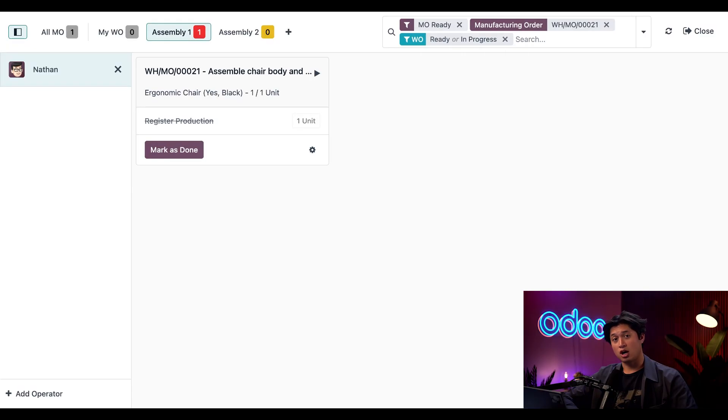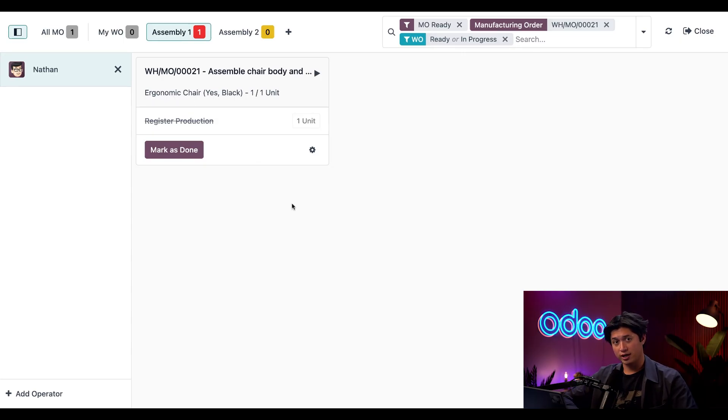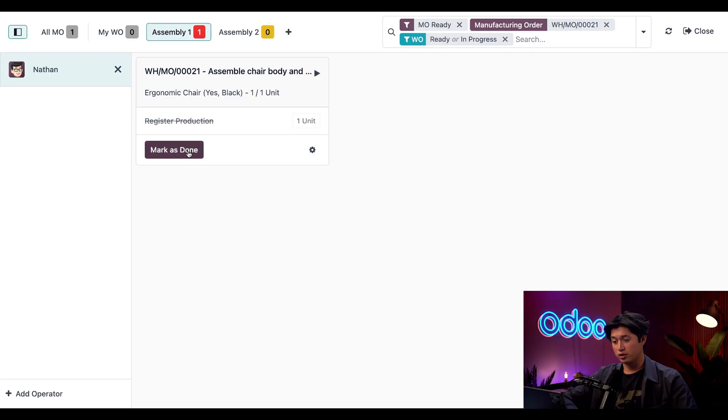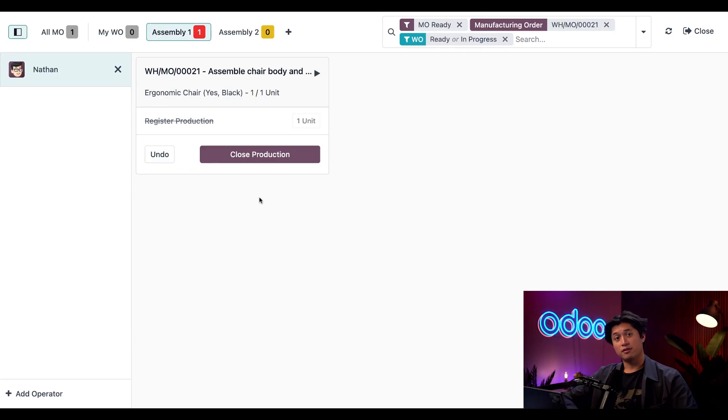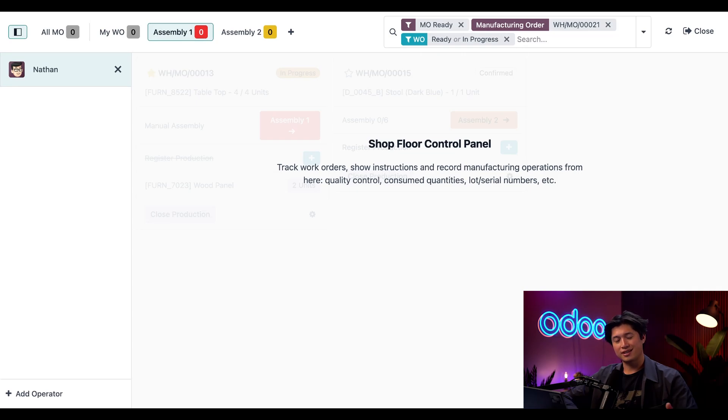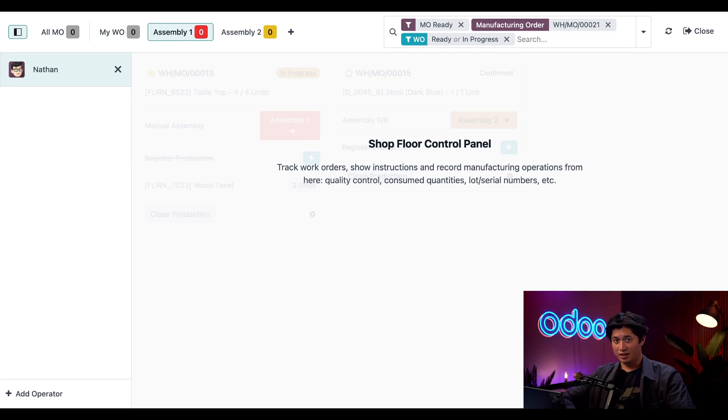Next up is the operation Assemble Chair Body and Armrests. This step is required for every variant, whether or not it includes a headrest. Once that's complete, all we have to do is click Mark as Done once again, followed by Close Production. And that's it! We've built a black ergonomic chair with a headrest, exactly as ordered.